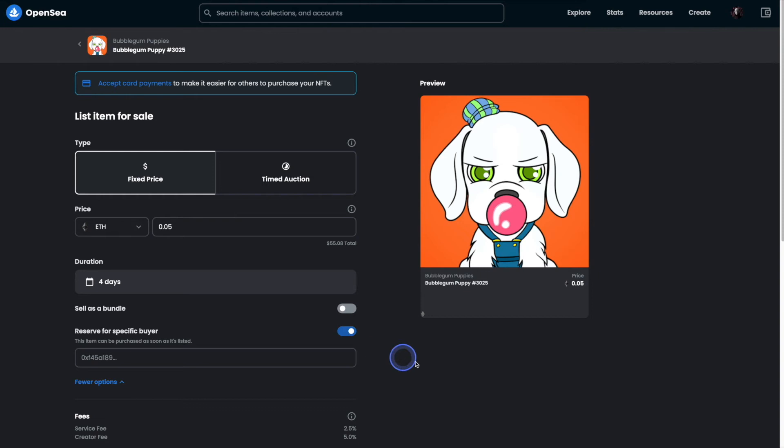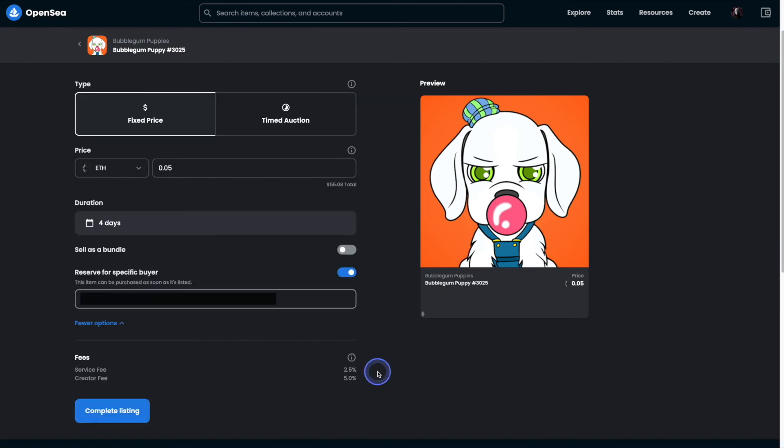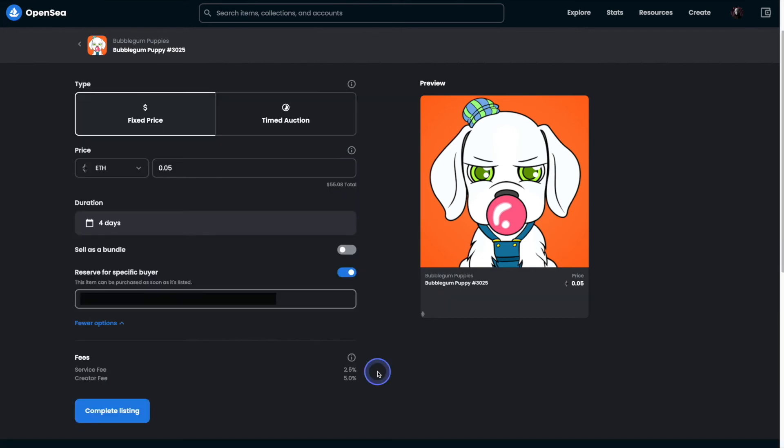Next we will grab the wallet address of the person that is going to be purchasing it. Simply paste it in the field here. And that's it. We can scroll down to the bottom and hit complete listing.